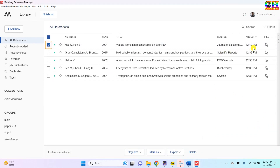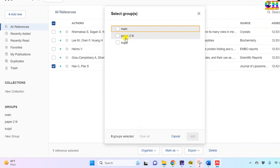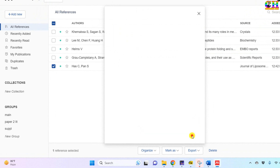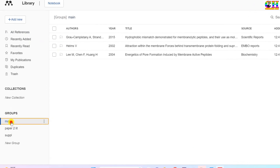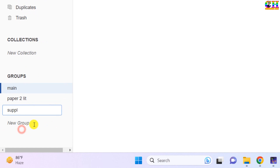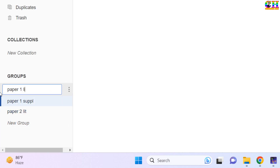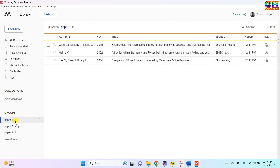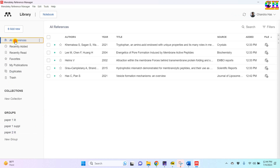Now I will choose this one, go to 'Organize', and choose the particular group. We can also rename the group — after writing the name just hit the Enter key. In each group we can see the particular references, and all references can be seen from the 'All References' view.